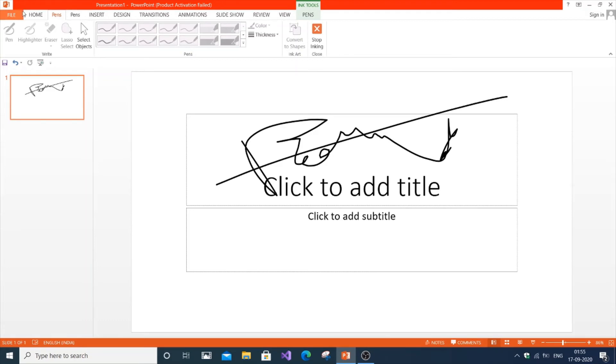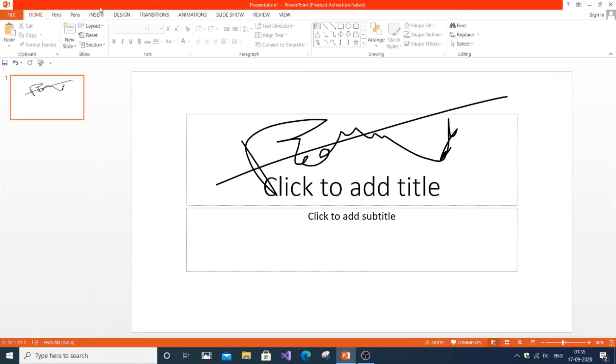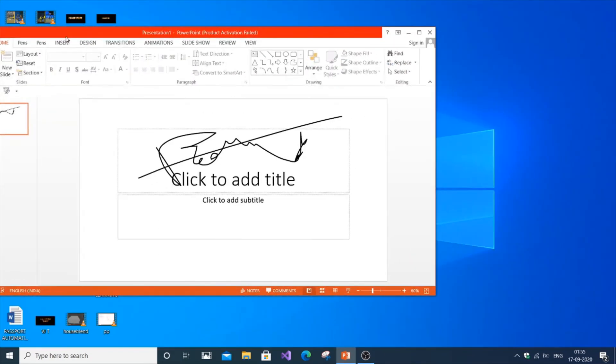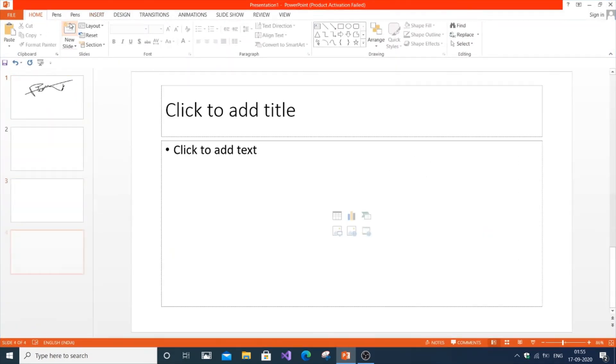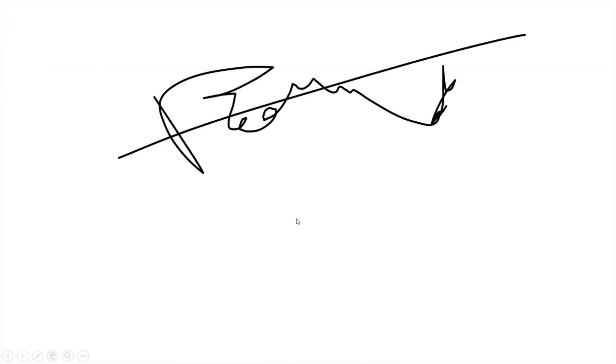For example, during slideshow, let me get a new slide. During slideshow, suppose if you want to write something, just go to the left corner.